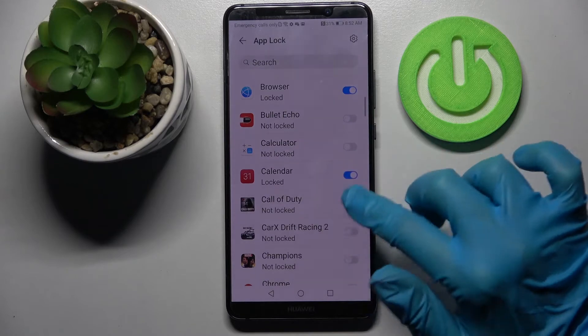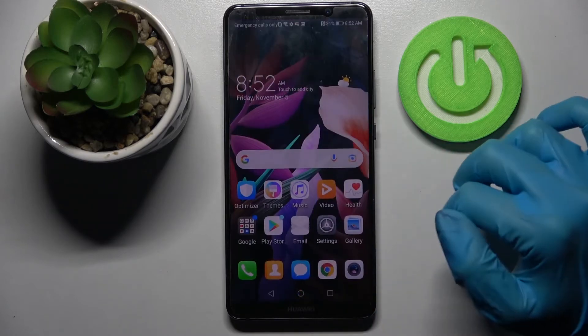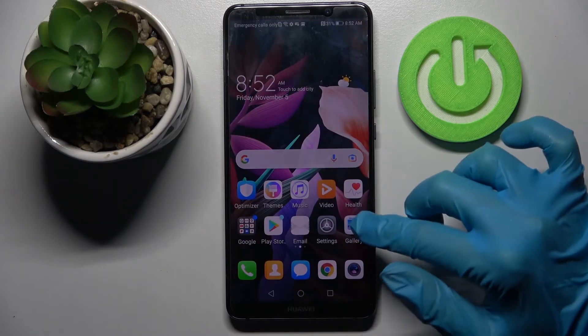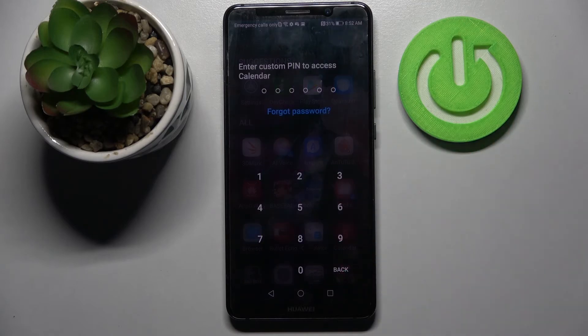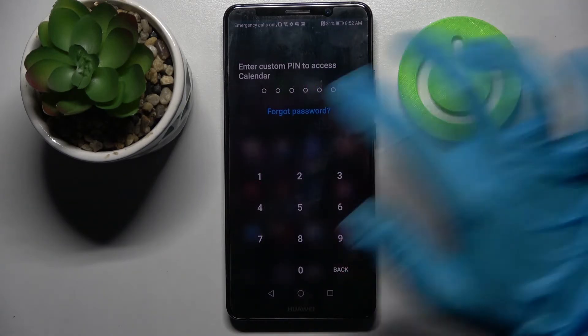So now when I go back and try to access one of those apps, like Calendar, I can see that a PIN is now required. Thanks so much for watching.